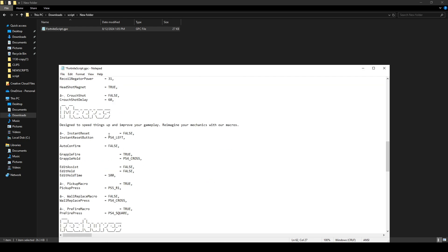Now, for rebinding buttons, let's say you want to change a binding to a specific button like Square. You would replace PS4 Cross with Square.